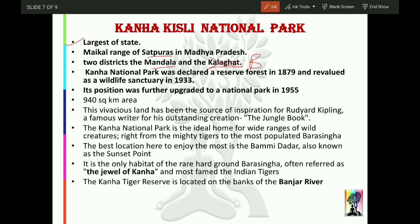Kanha National Park was declared a reserve forest in 1879. It was made a wildlife sanctuary in 1933, and was further declared a national park in 1955. These types of questions are frequently asked in MPPSC prelims, so you must remember these dates. The area of this national park is 940 square kilometers. This land is considered the source of inspiration for Rudyard Kipling's famous creation, The Jungle Book.